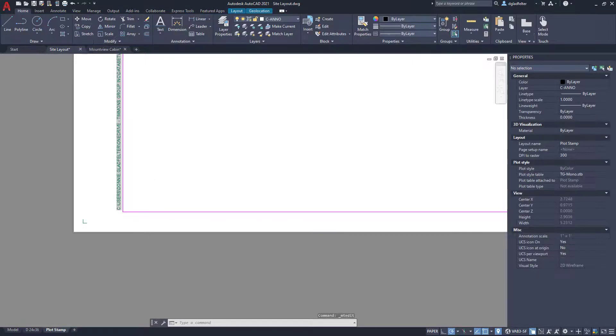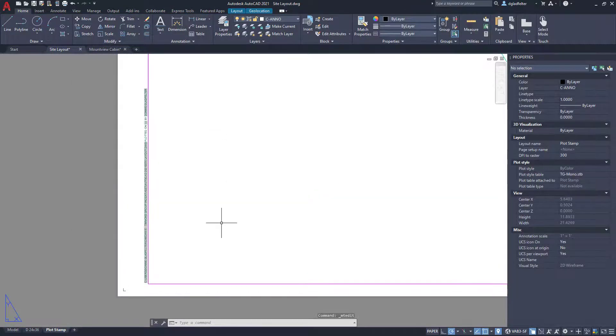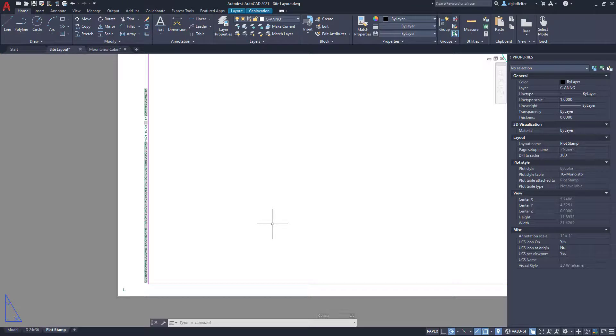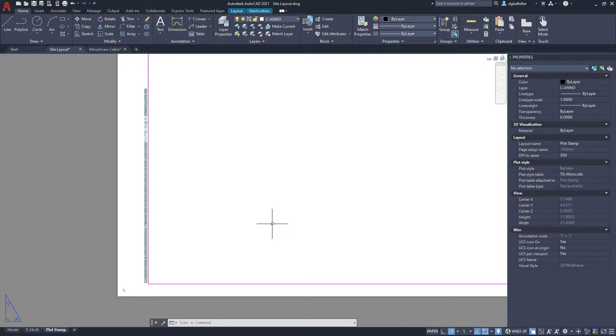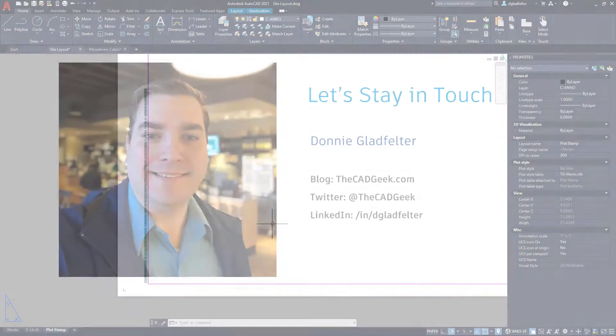And as you can see, that is a dynamic plot stamp right there. You can include this in your title block block, and with fields, it's going to automatically update as you save, plot, and other folks plot this particular drawing. So just a super easy way to put plot stamps in your title blocks.